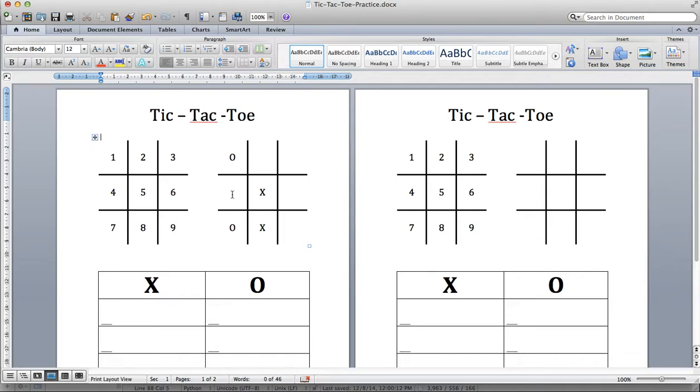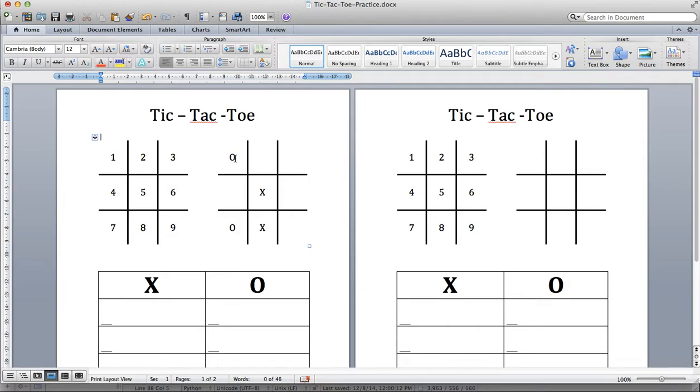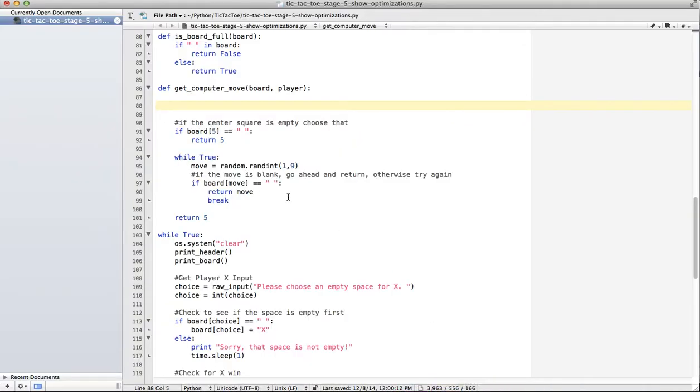So what we want to do is look at the possible wins. We can win this way, this way, this way, column one, column two, column three, and the two diagonals. I'm just going to go ahead and just for this exercise, I'm just going to program the columns and let you work on it from there.